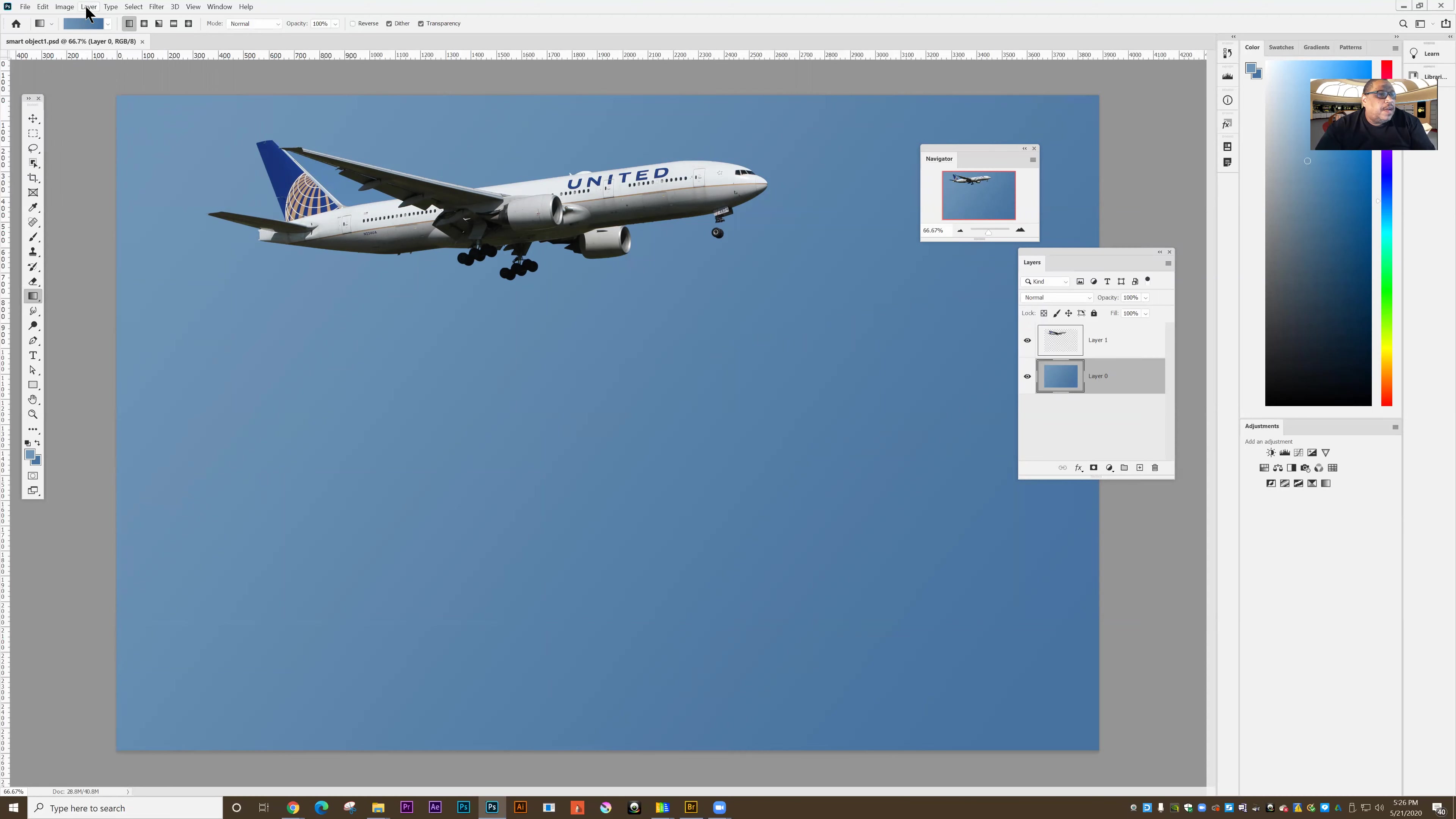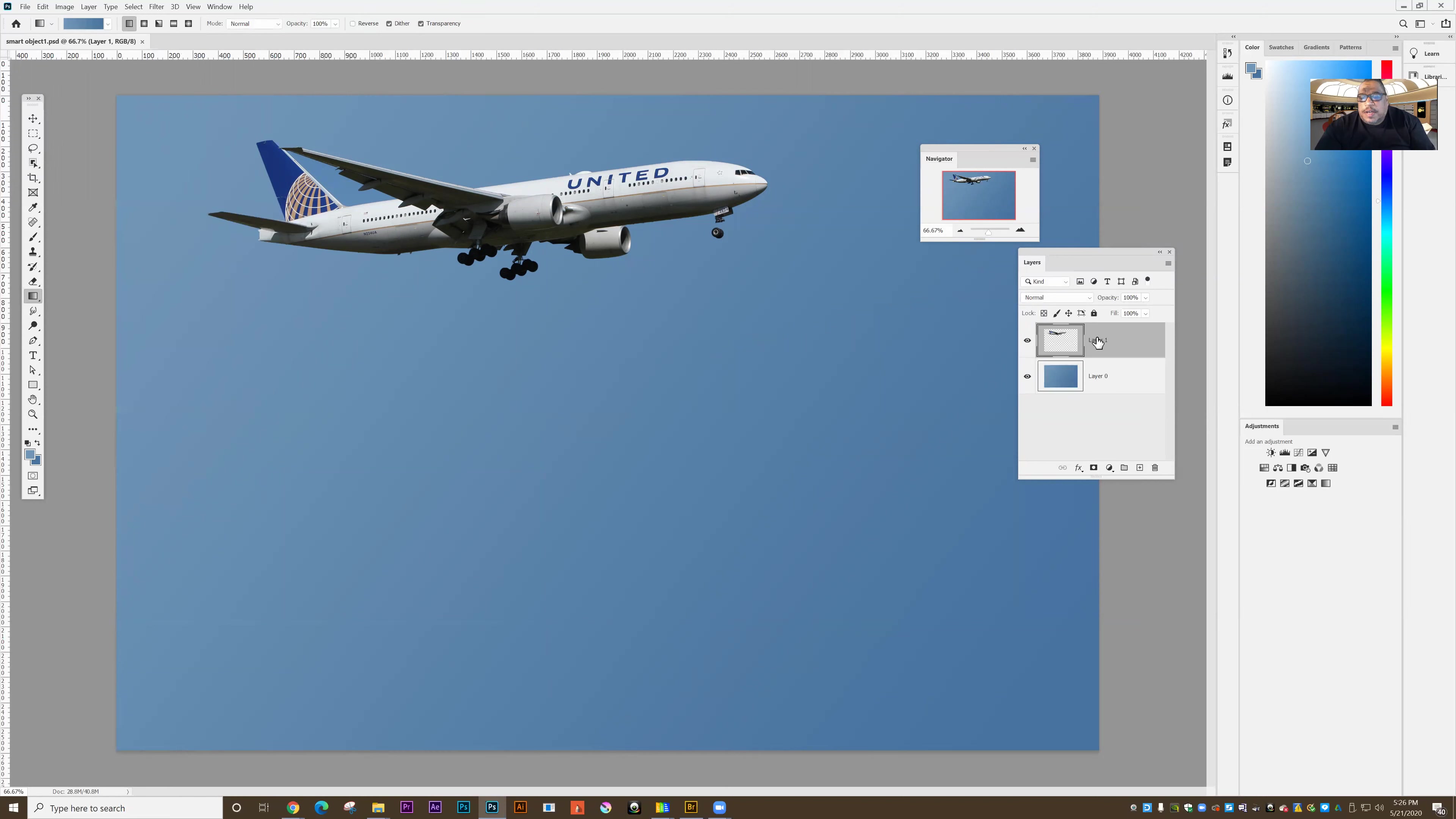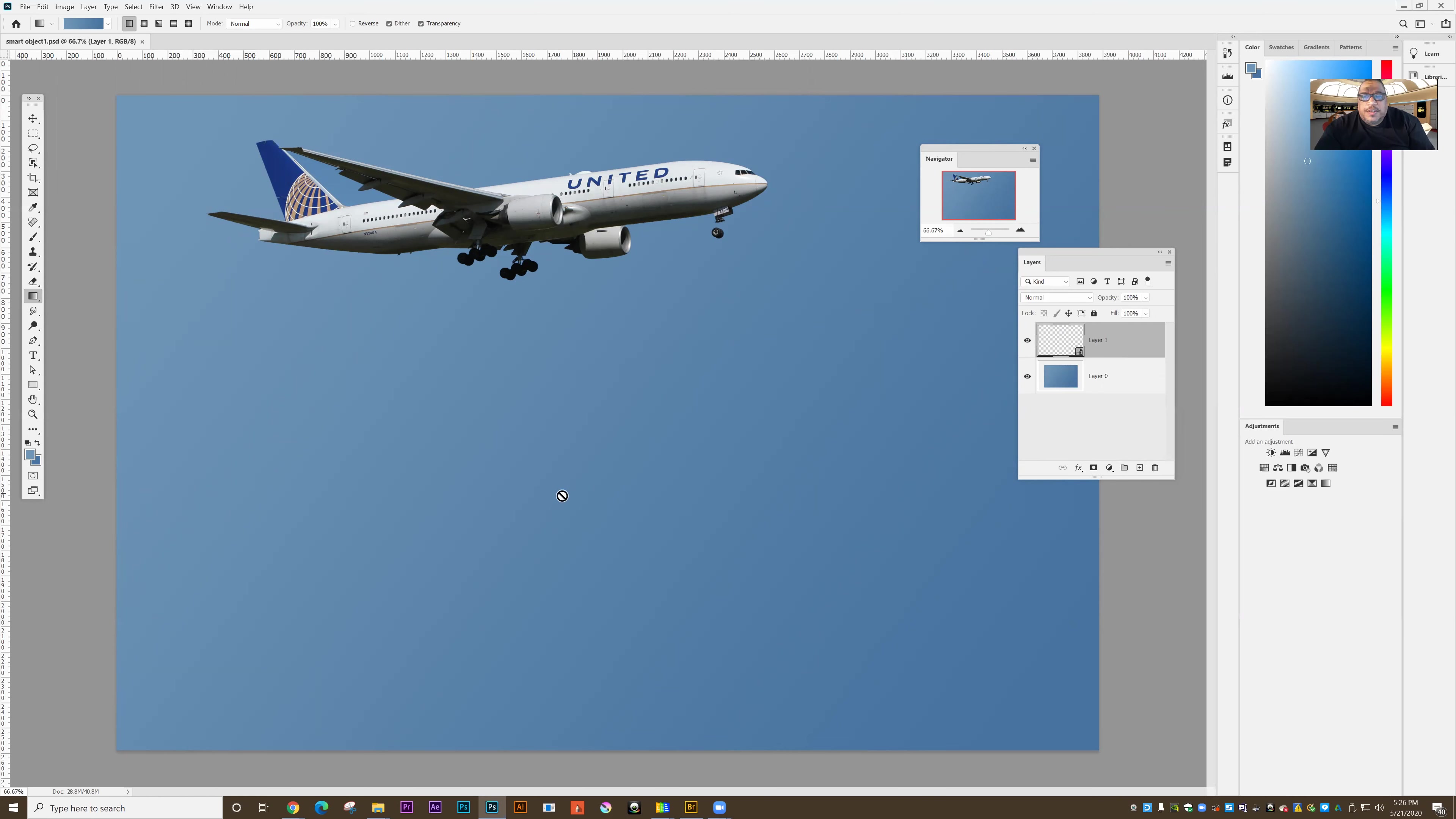So I can go under layer and I can choose smart objects, convert to smart object. So now it's a smart object.